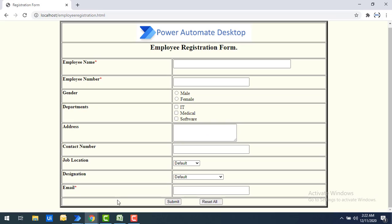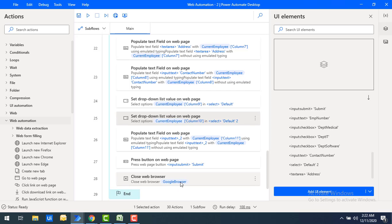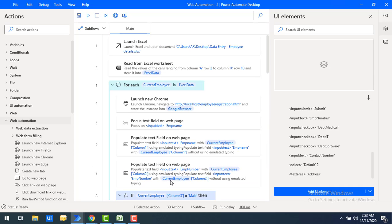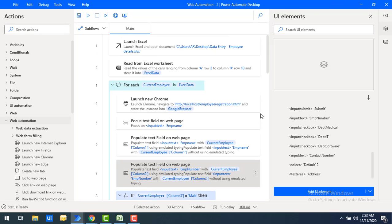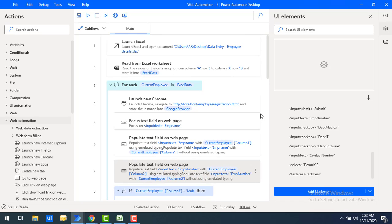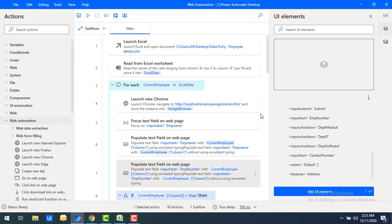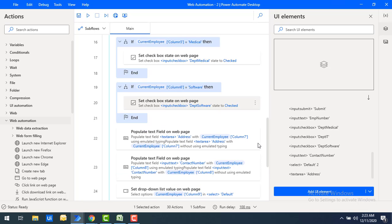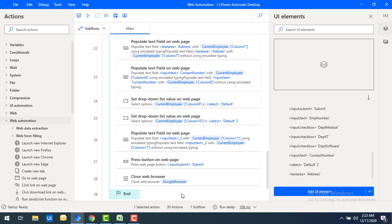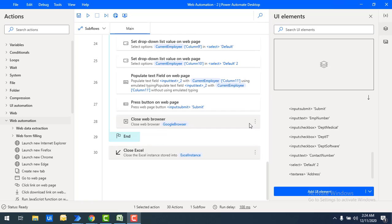Once all data has been filled in the application, I click Press Button on Web Page to click Submit, and we get a Thank You page. After that, I close the browser. All these actions — from steps 3 to 28 — repeat until the entire Excel data has been read. Finally, once all data is filled, I close the Excel using the Close Excel action.